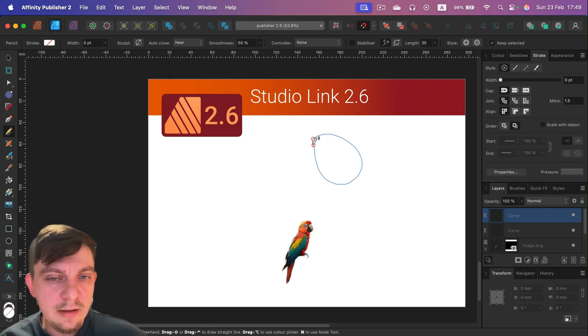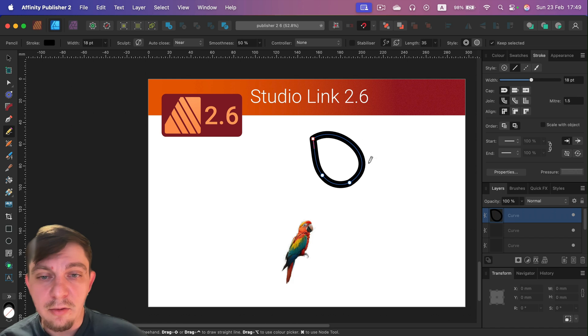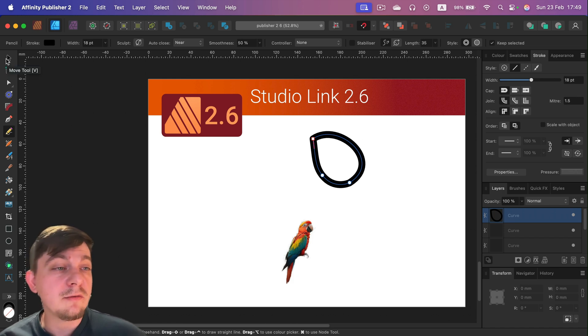So we can just turn on auto close. And here it is, that's this new feature they just added. Auto close shapes with pencil tool. So all of that is here.